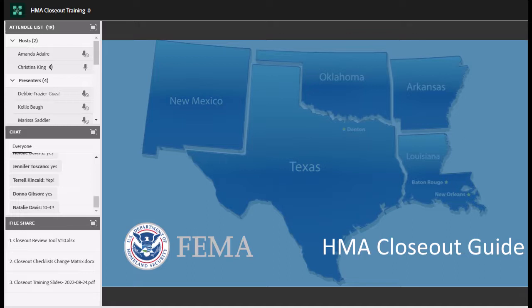This presentation is from FEMA Region 6 closeout team. We'll be talking about how the closeout process works for our hazard mitigation grant programs, and introducing the new closeout review tool. The presenters today are Amanda Adair, our closeout team lead, and closeout specialists Marissa Sadler, Kelly Ball, Michelle Green Gilbert, and Debbie Frazier. Amanda, you are ready to take it away.